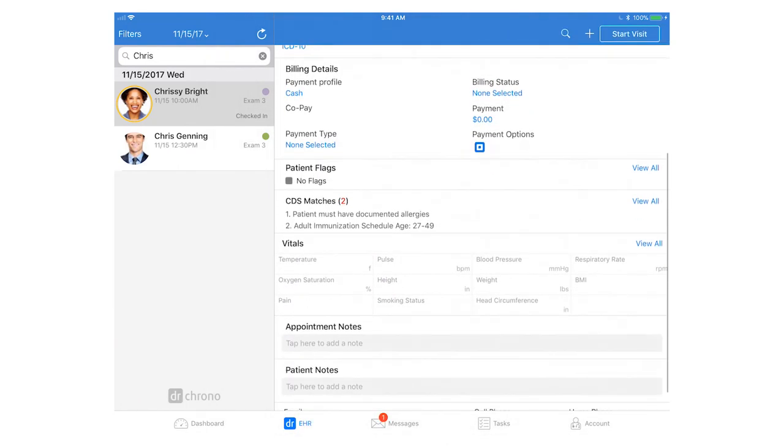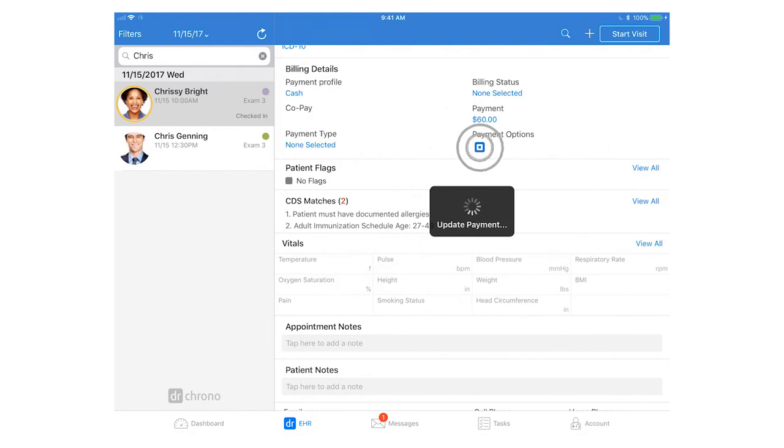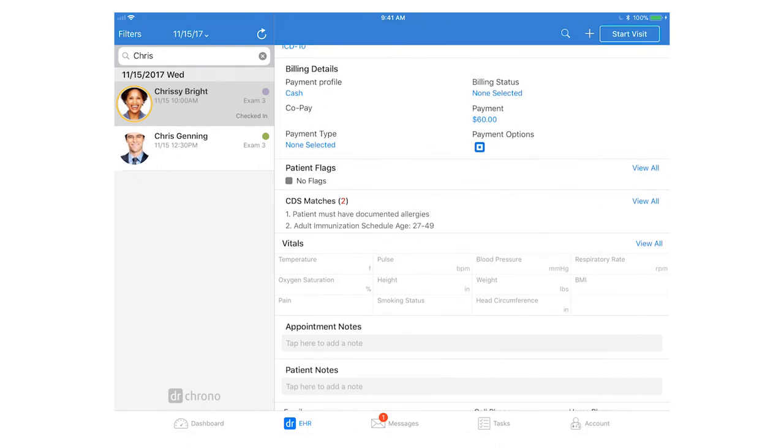On the iPad EHR we are also integrated with Square so you can use the Square plug-in to run credit card payments. Simply type in the payment amount for the visit, tap the square icon and this will take you over to the Square app to finish the transaction.